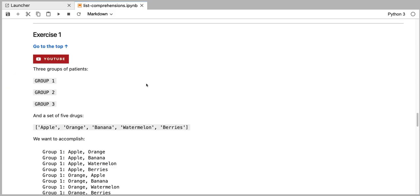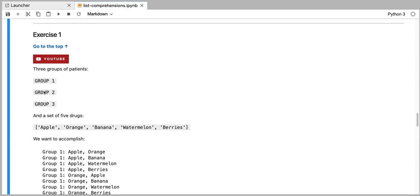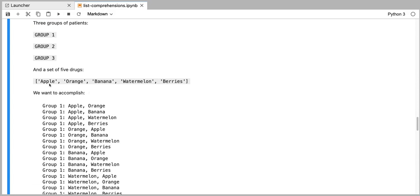So I have this exercise set up for you. Let's say that we have three groups of patients: group one, group two, group three, and we have a set of five drugs that we would like to administer to those three different groups of patients. For members of every group we would like to administer two different drugs from that set of five drugs. So my drugs in this exercise are called apple, orange, banana, watermelon, berries.